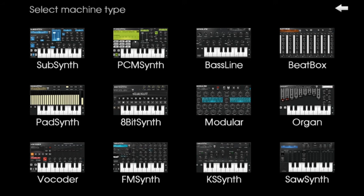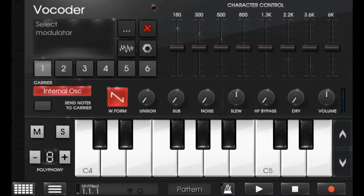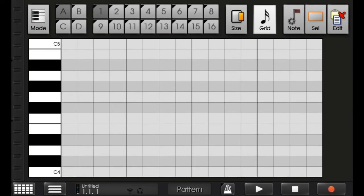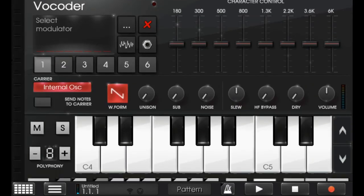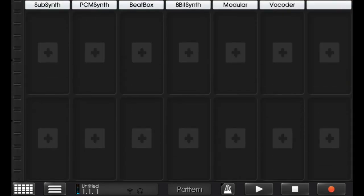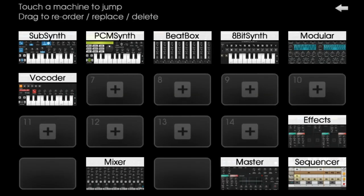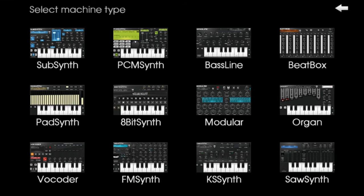And the next is Vocoder where you can record your vocals. I will show you, see here. And here you can record your vocals. And the next machine is FMSynth.